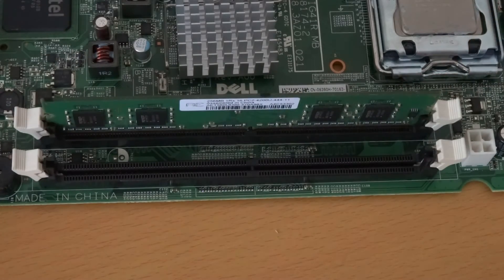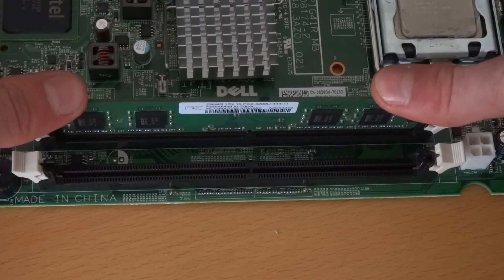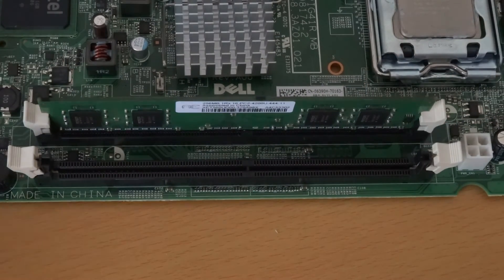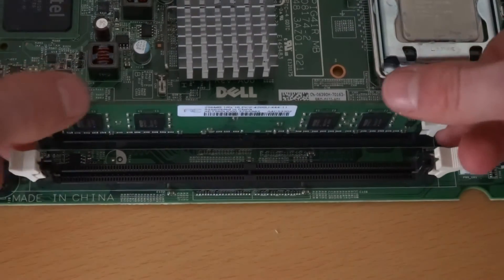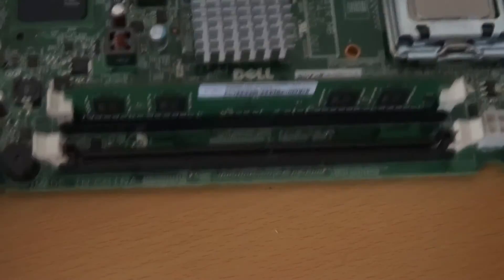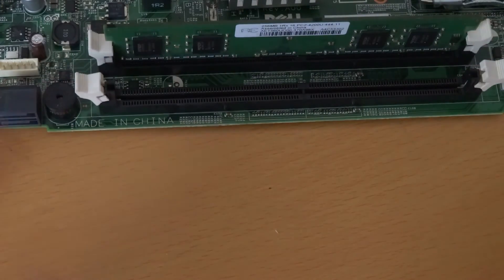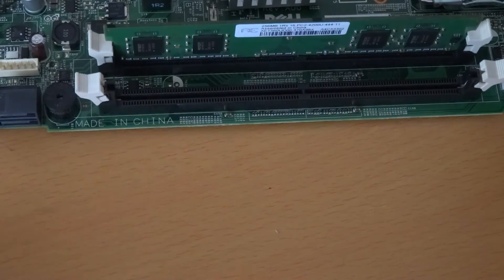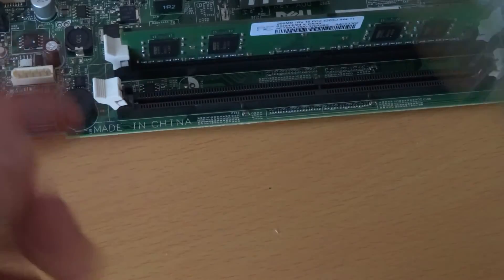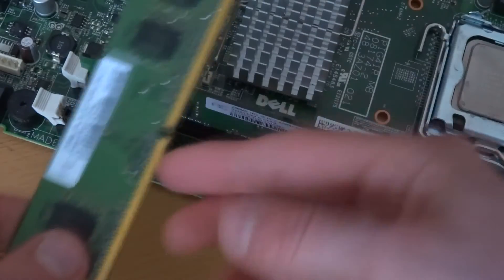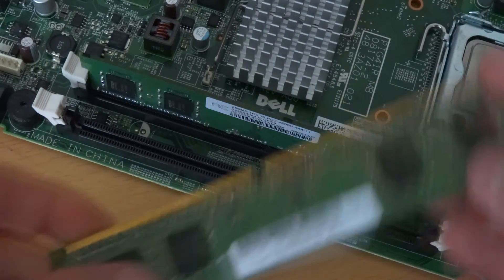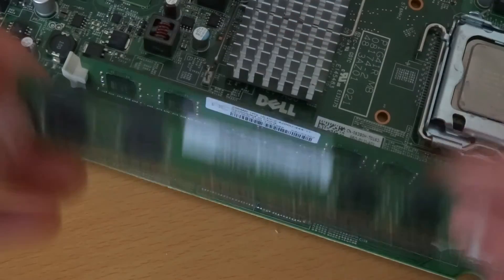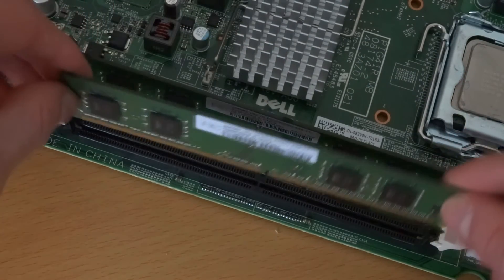And the clips should lock in by themselves. If they don't just push them in but they should clip in by themselves if you've got on your motherboard. Some older ones don't or if the tab itself has been broken but these should automatically click into place. I'm just going to do the same thing with the other one. I'm just going to align the notch to the notch on the motherboard, open up the tabs, slide it in.